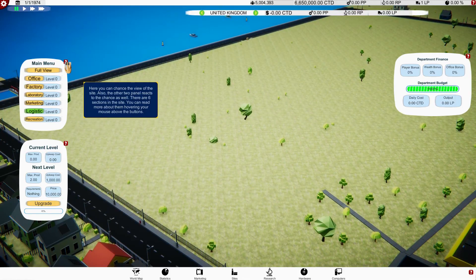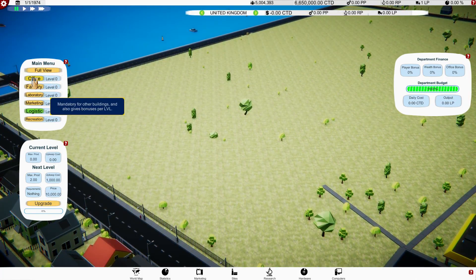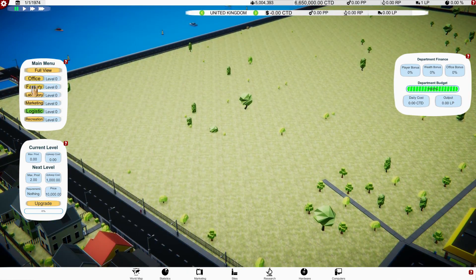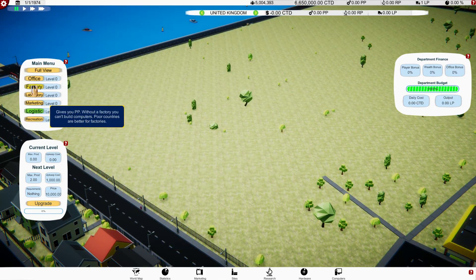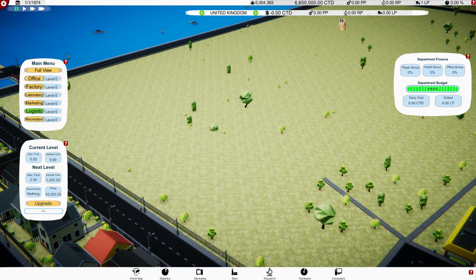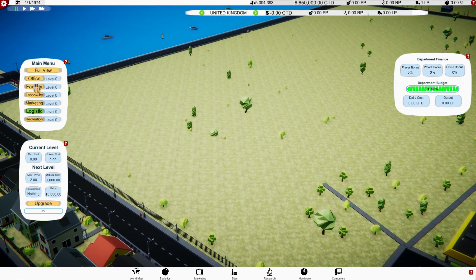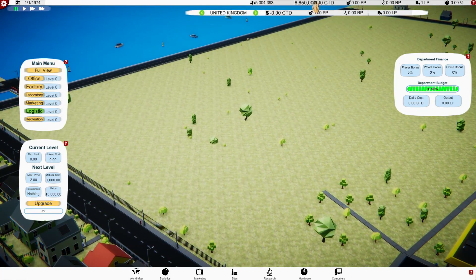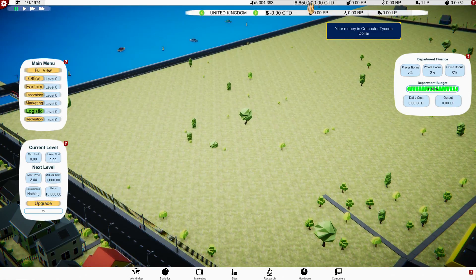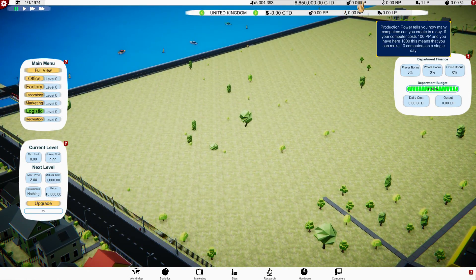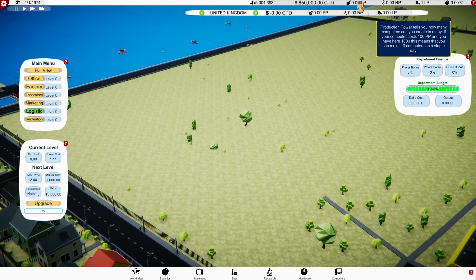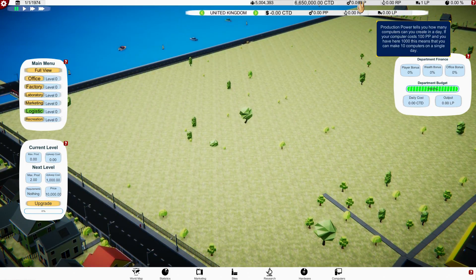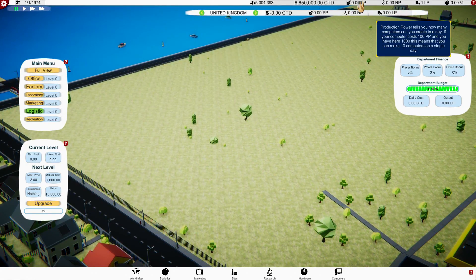Also the other two panels react to the change as well. There are six sections, you can read more about them by hovering your mouse over the buttons. Mandatory for other buildings, also gives bonuses per level, gives you production points. So we have population, we have money in Computer Tycoon dollars.